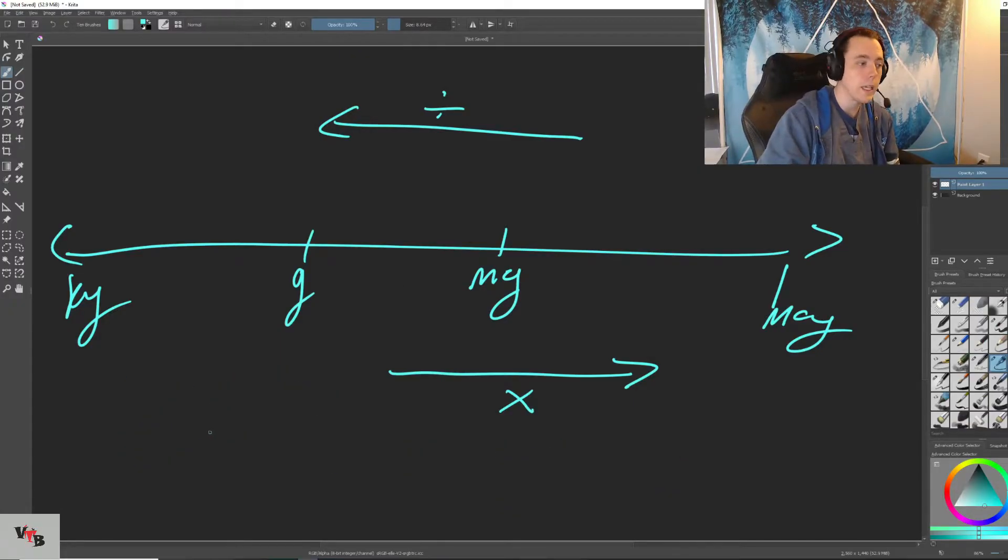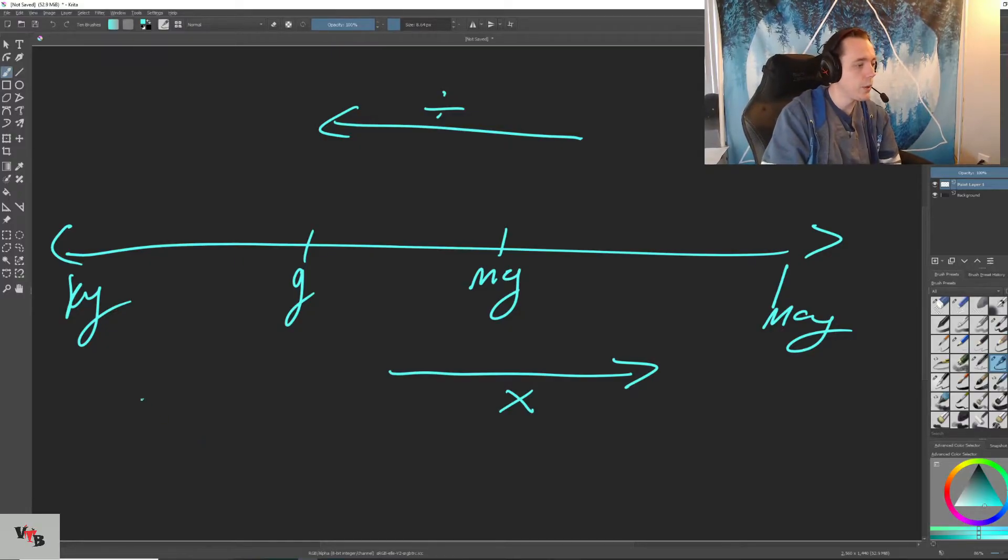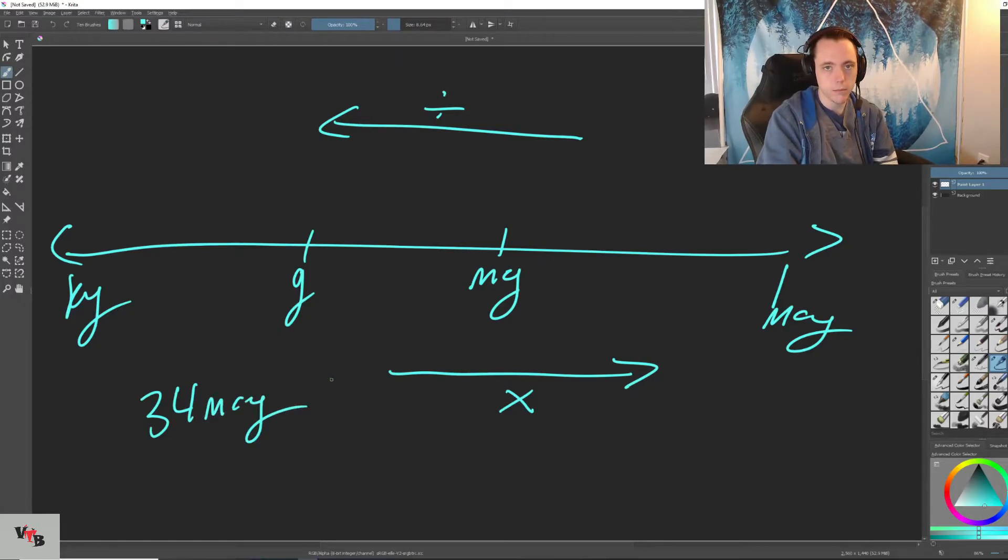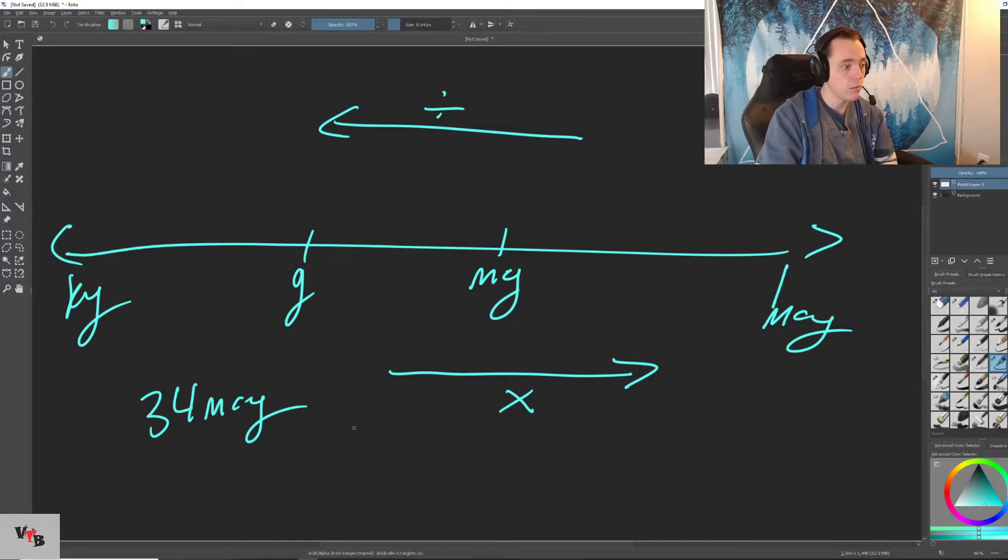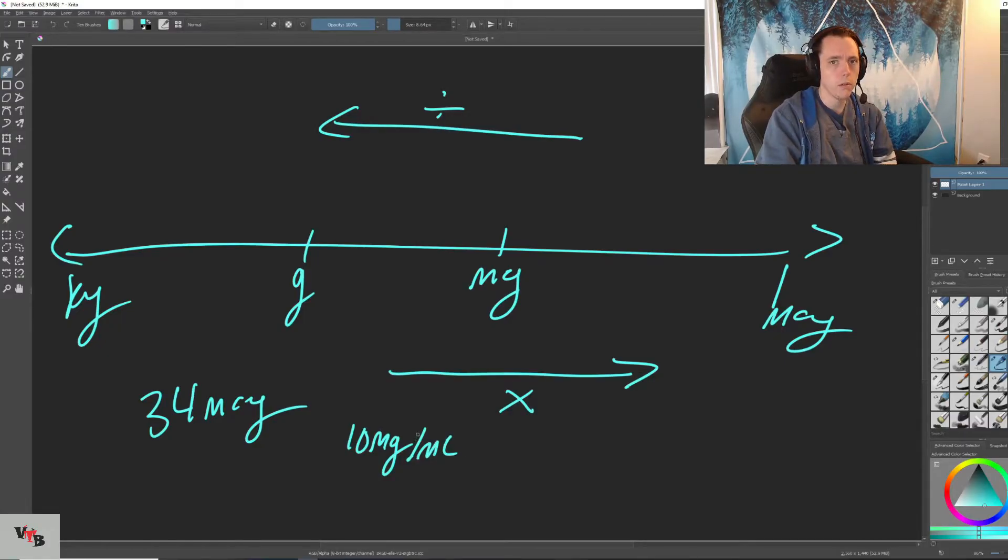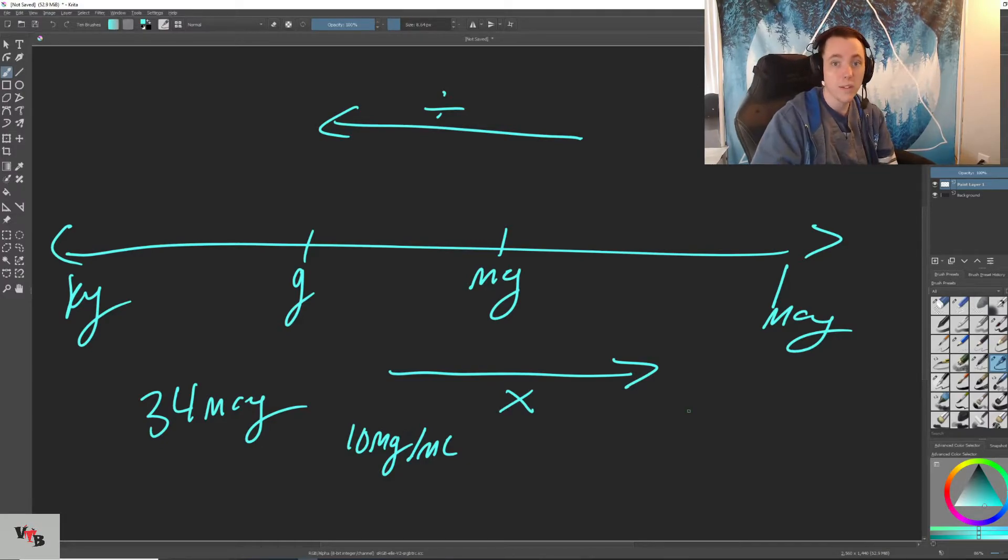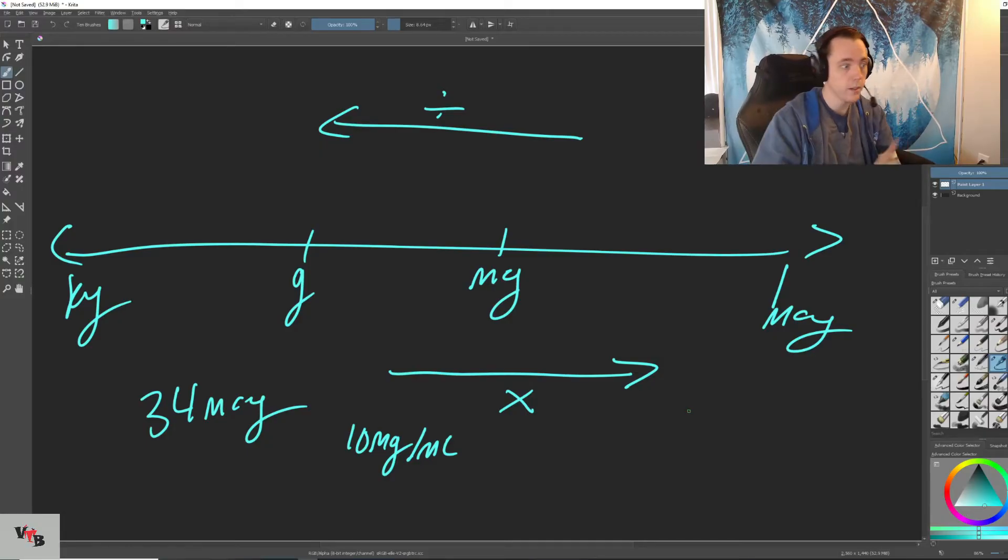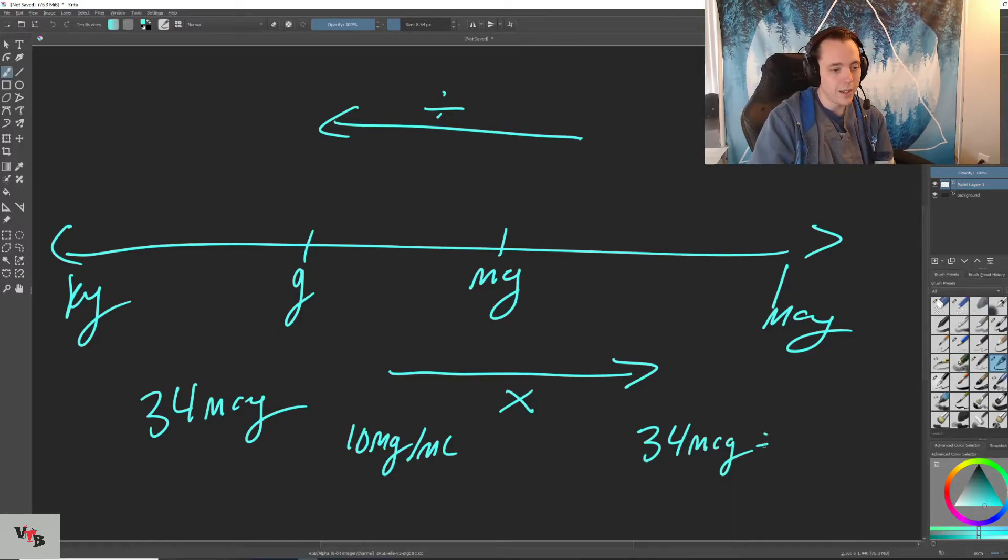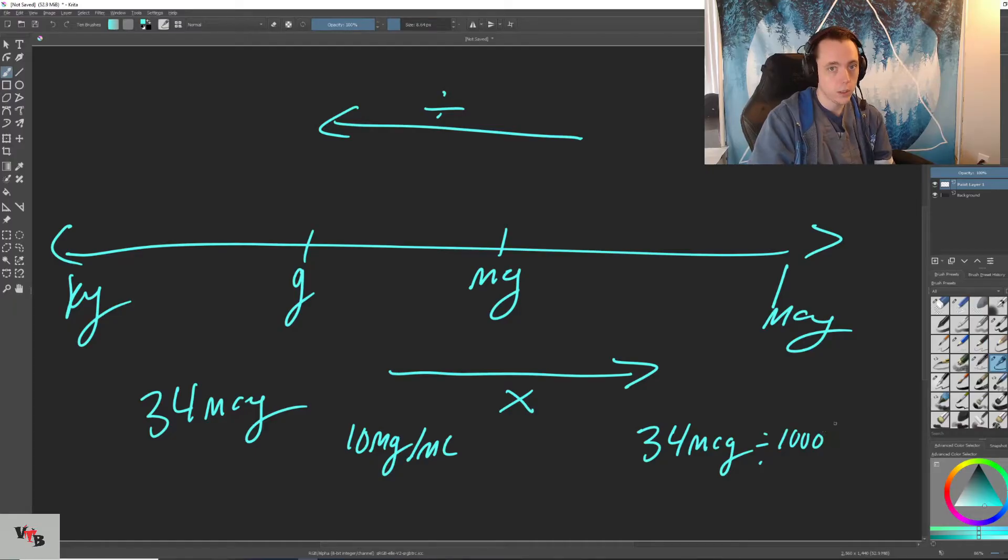So if we were going to take a problem and use it in clinic, let's say we need 34 micrograms of medication. And let's say the concentration of our medication is 10 mgs per mil. Well, how do we get from micrograms to milligrams? We have to divide it because we're going to be going left on our line. So let's take 34 micrograms. Divide that by 1,000 so we can get to milligrams.